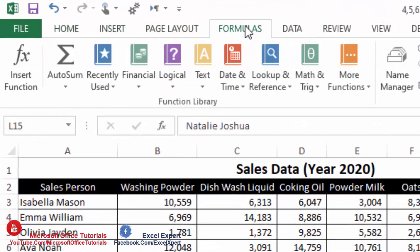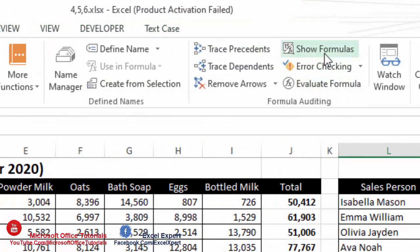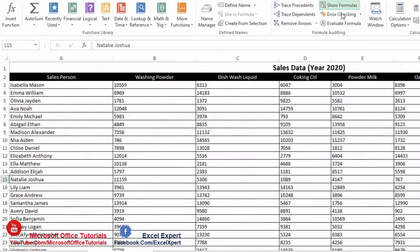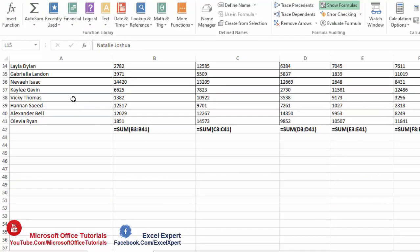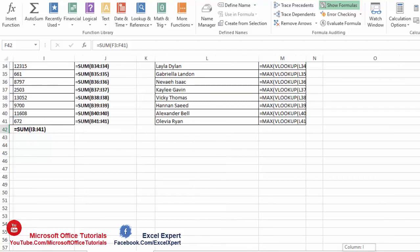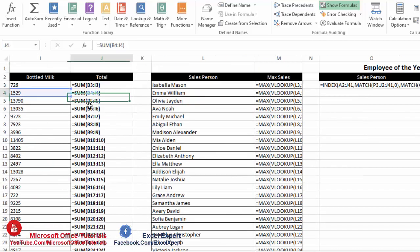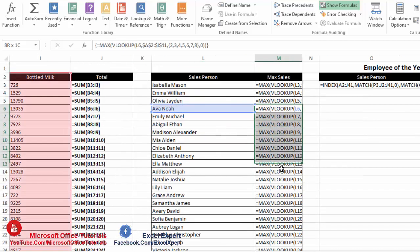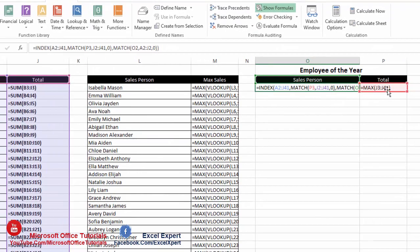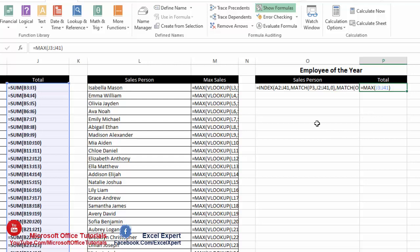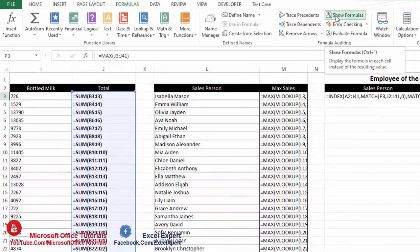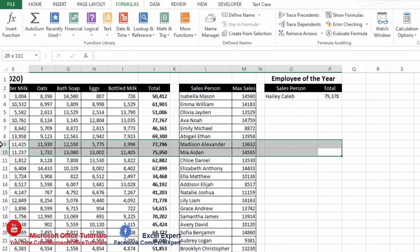To do this, go to the Formulas tab and click Show Formulas. You can now see the actual formula in every cell that contains one. Here some cells have MAX and VLOOKUP formulas, and others have INDEX MATCH or MAX. To hide the formulas again, click Show Formulas once more.